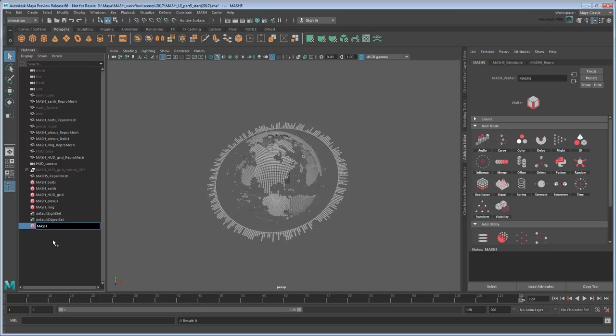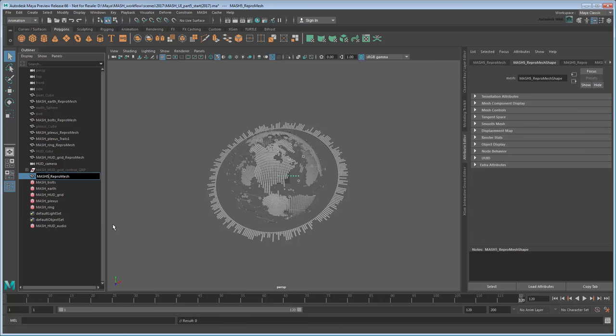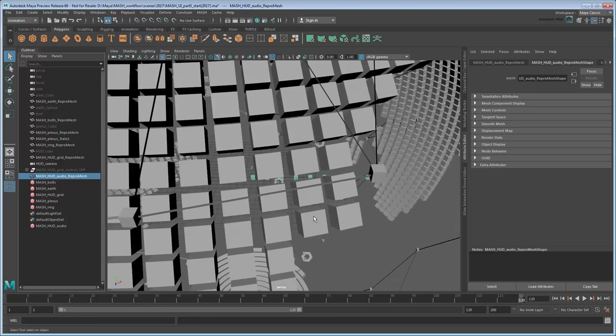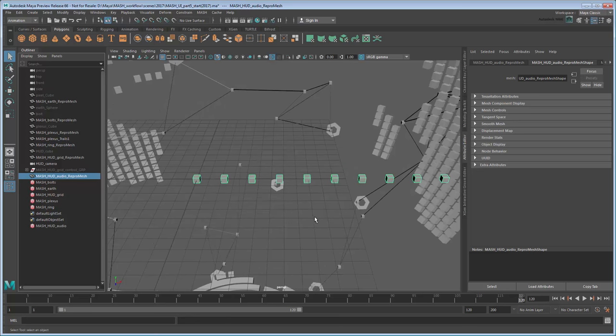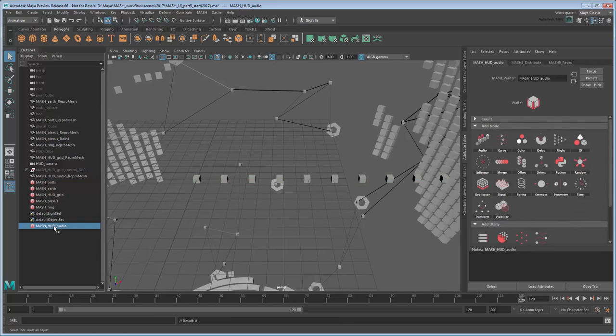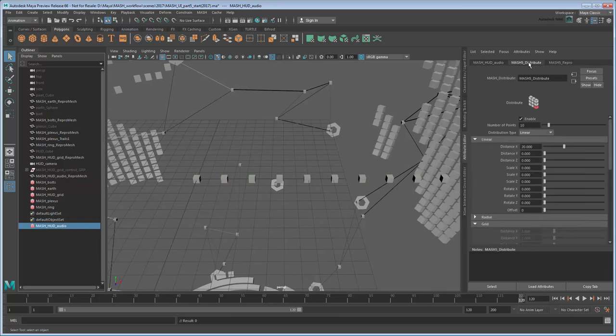Rename it MASH HUD Audio. To create the audio wave, we'll use a row of cubes and scale them in Y according to an audio file's spectrum. The default distribution already gives us a good row of cubes, so let's just pull them a little closer to 5.5 units.